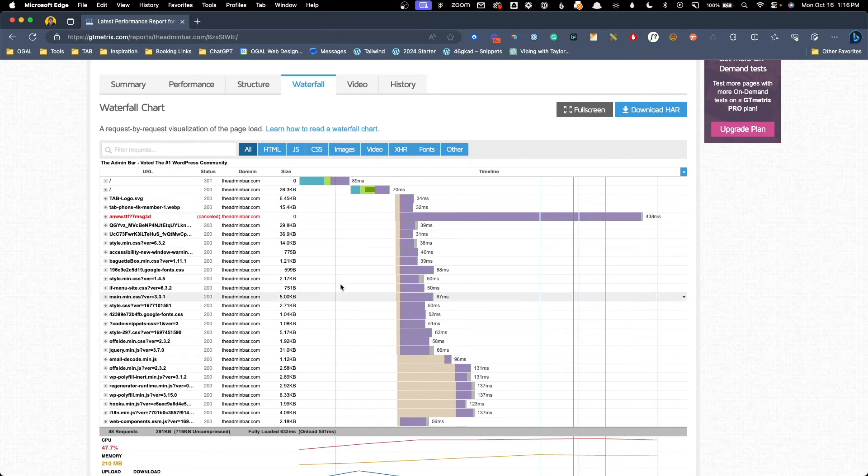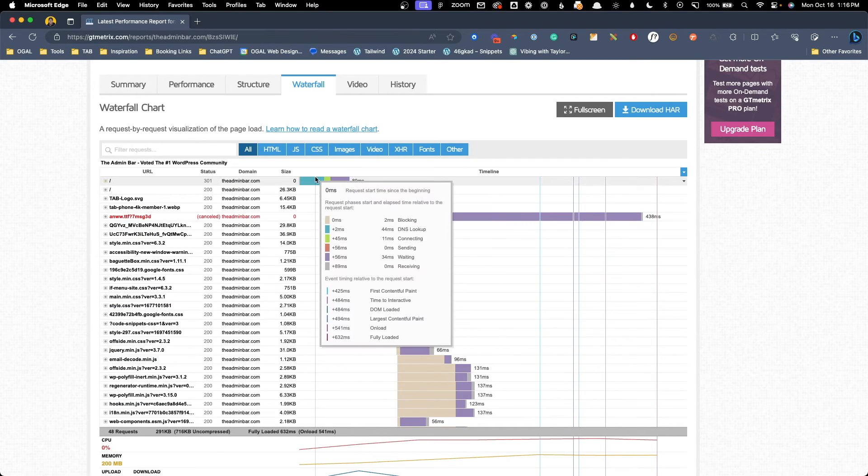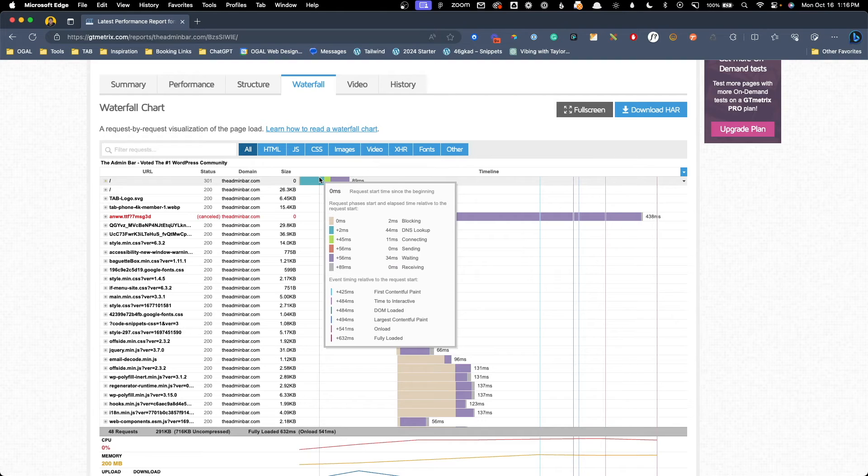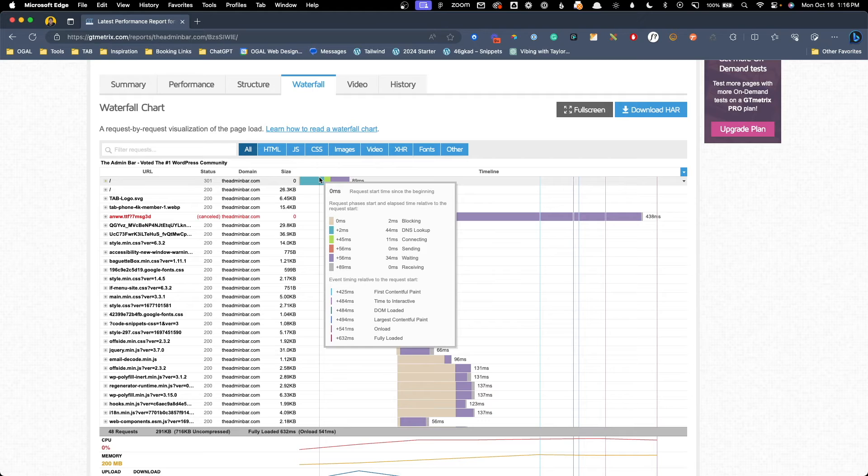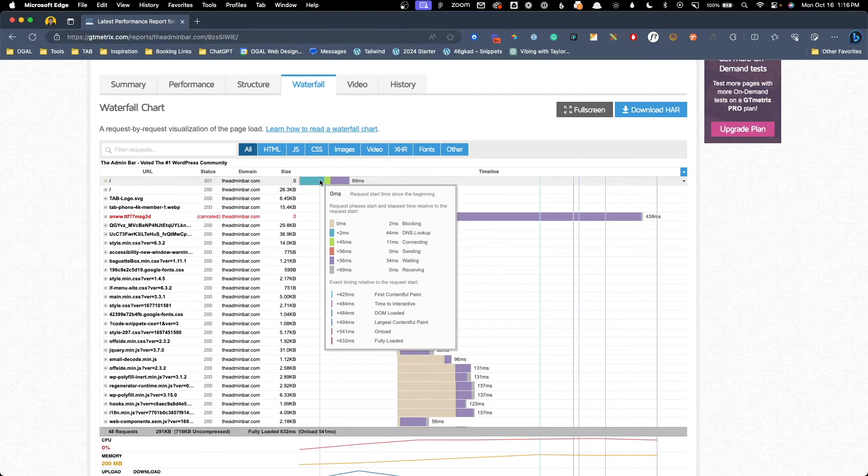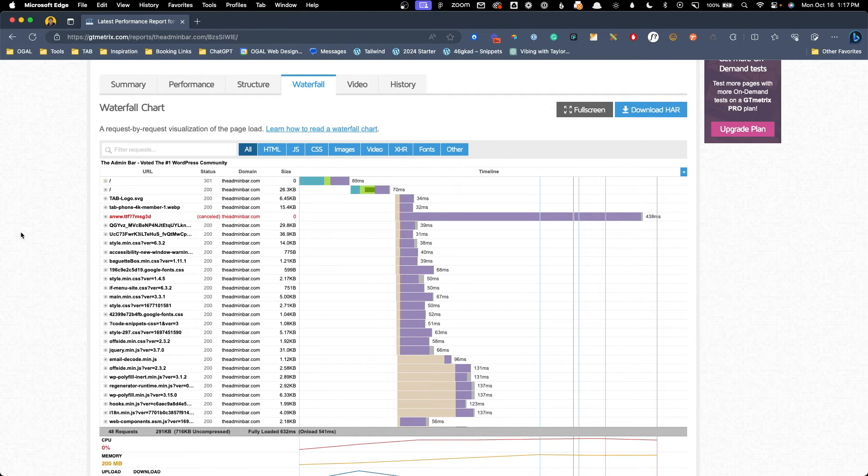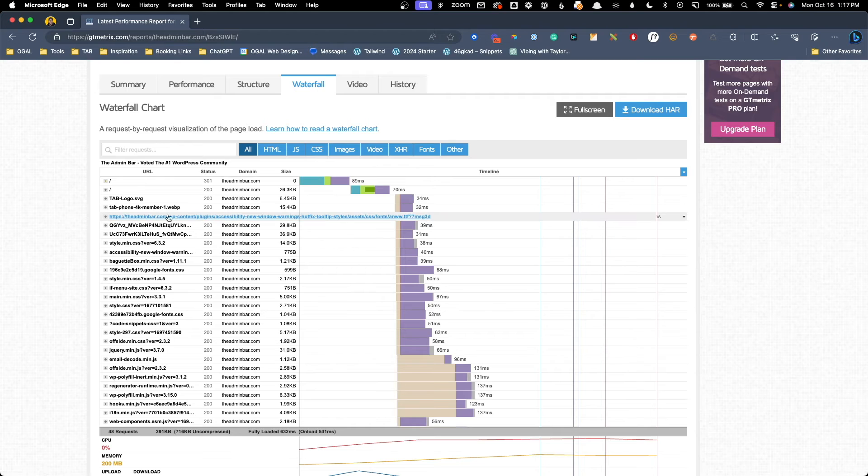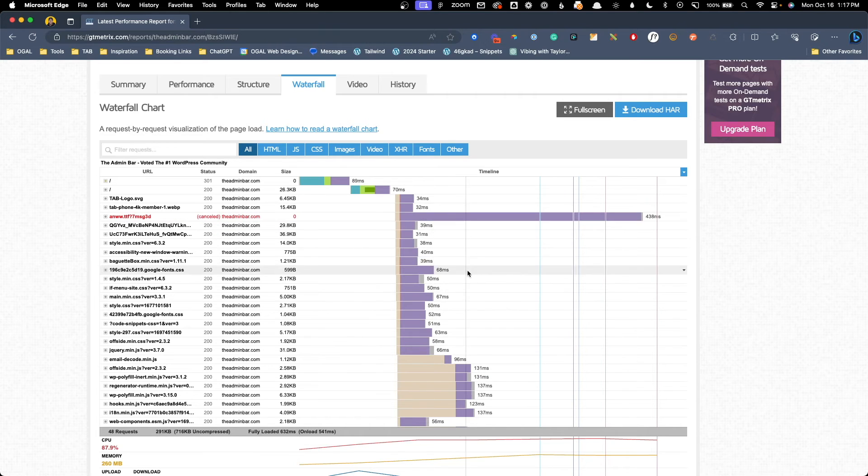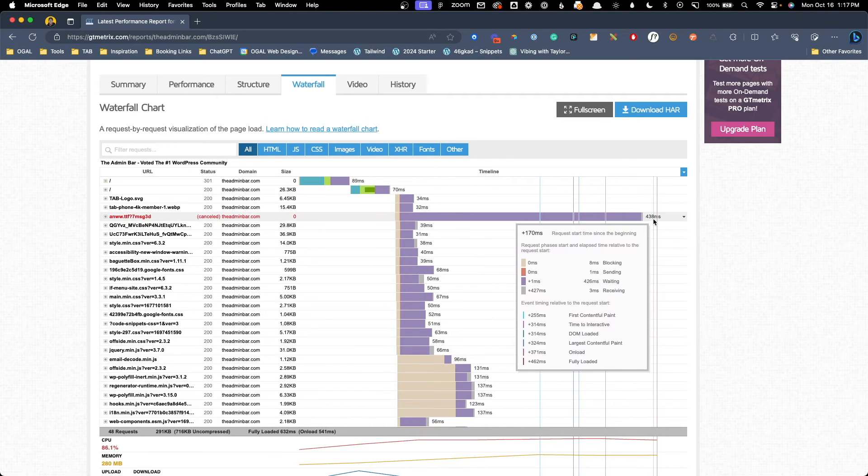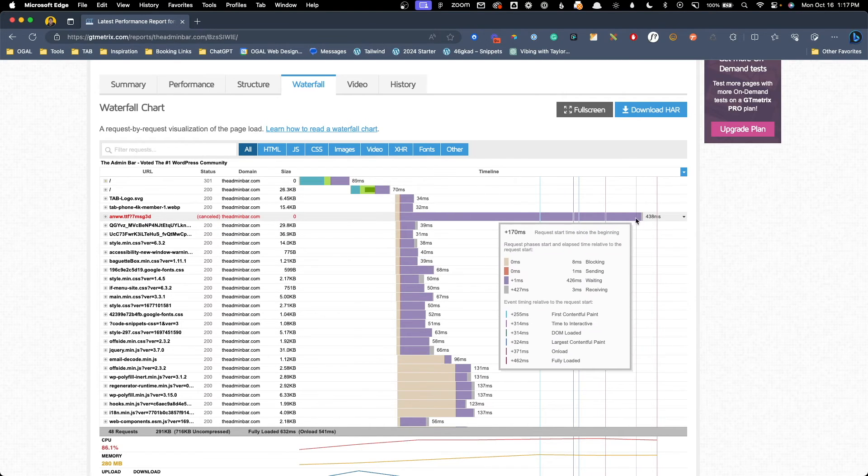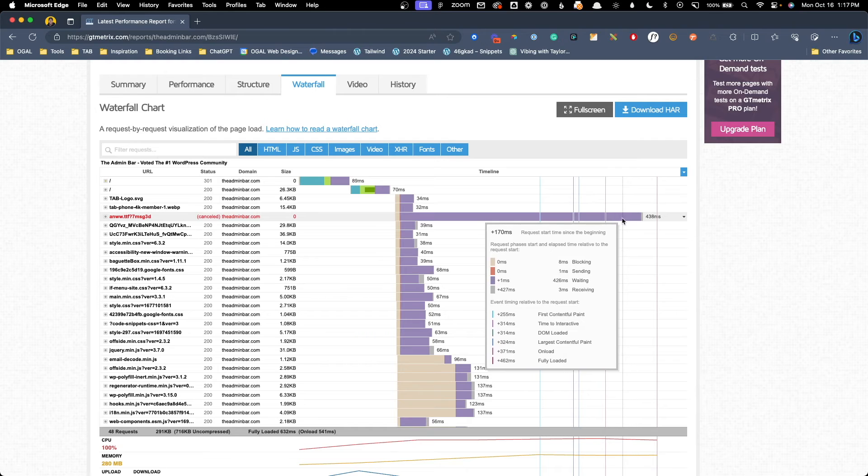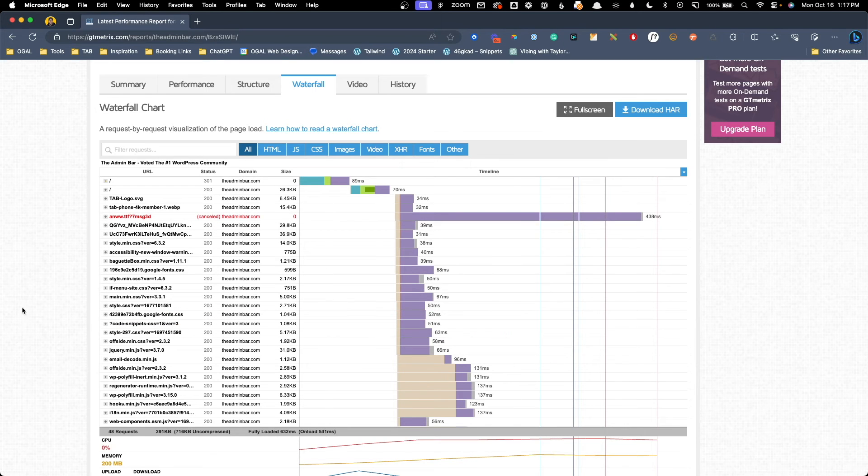We can see the size of each request, plus how long it took to actually load. Not only that, we can dive in deeper and see how long it takes to look up the DNS, request the information from the server, and how long it takes our server to send that information back. I mean, welcome to performance nerd heaven. As much as it's killed me, I've actually left one issue on my website here for you to see so I can demonstrate how this information might be helpful.